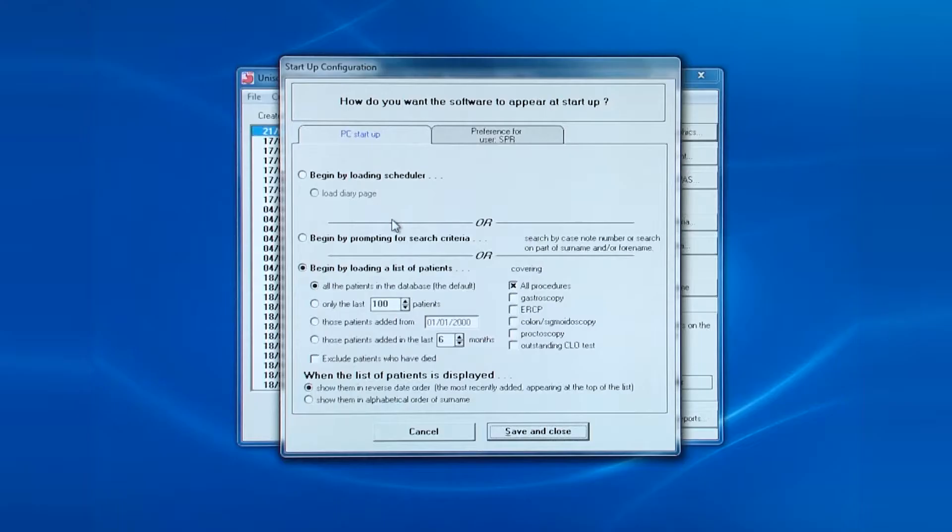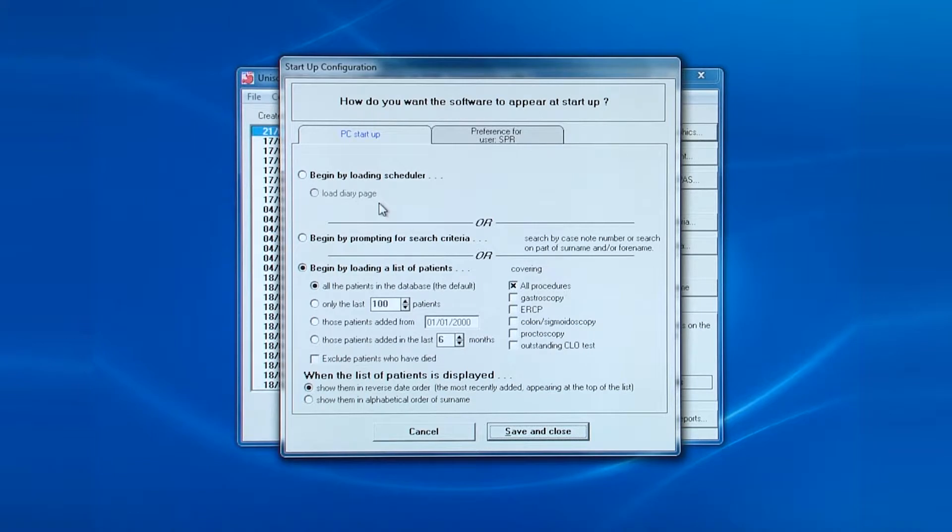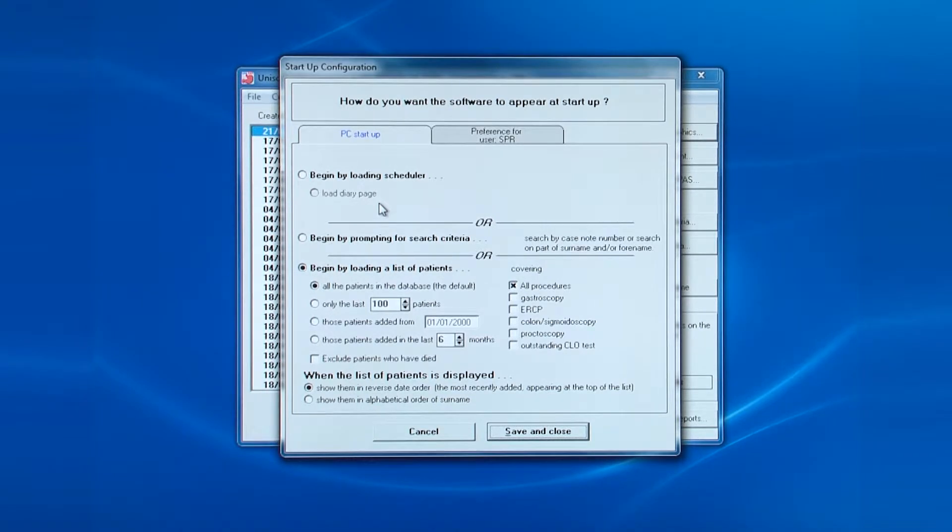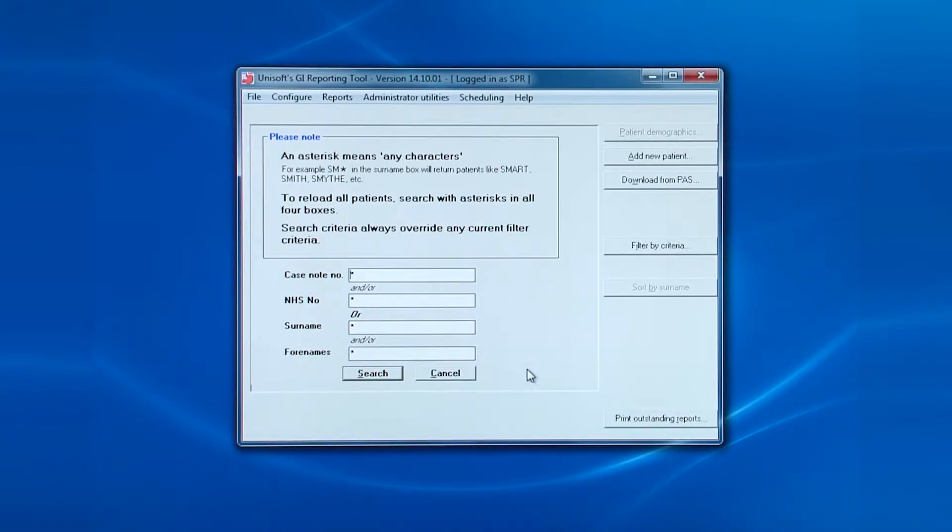So here's what the opening screen looks like when you choose begin by prompting for search criteria.